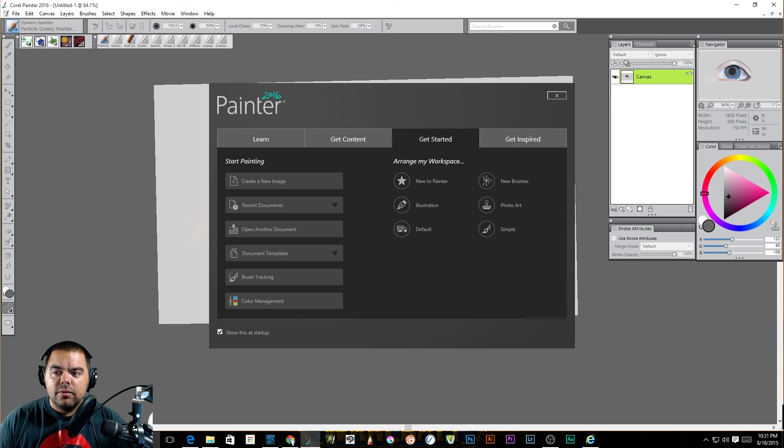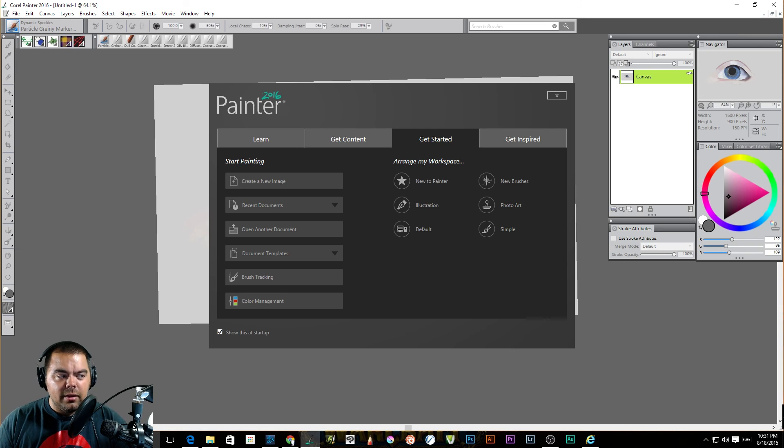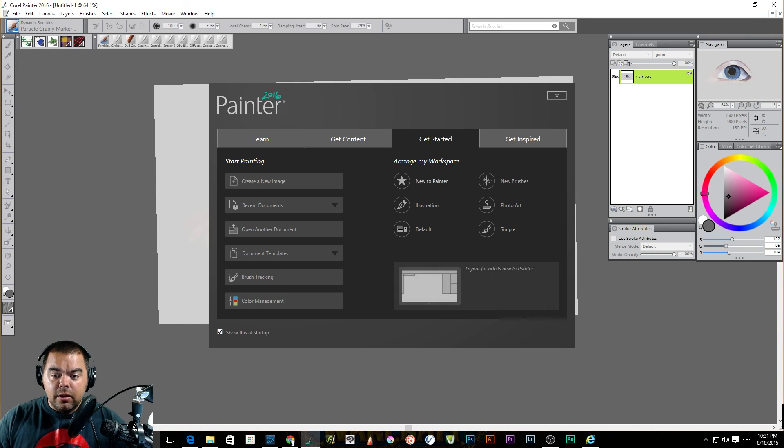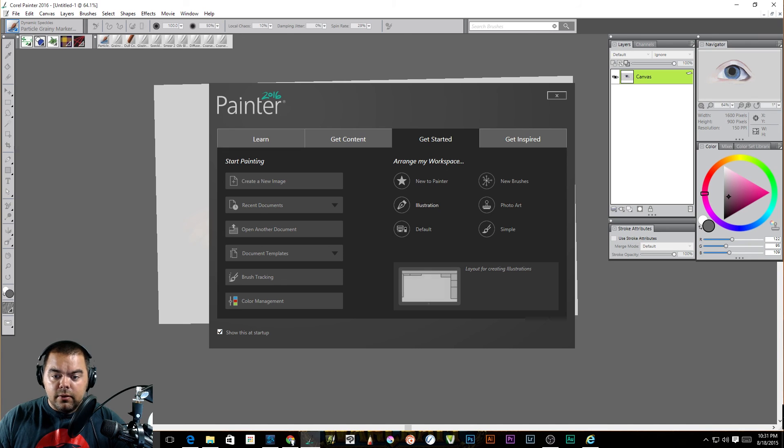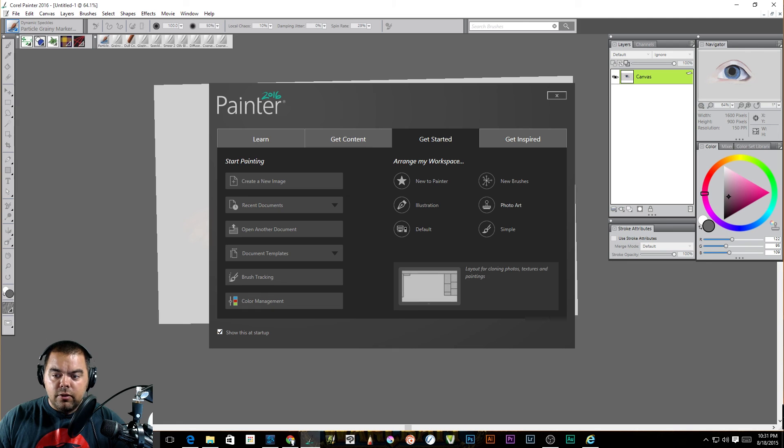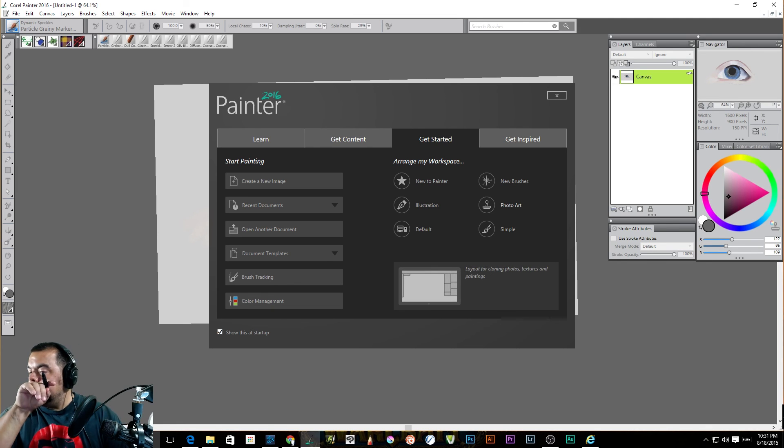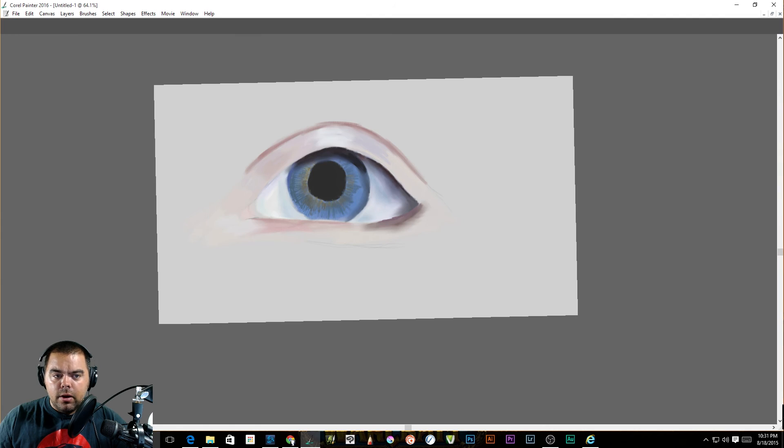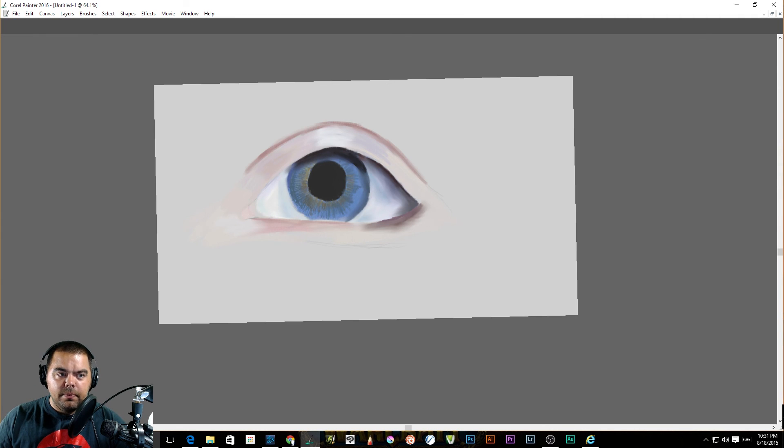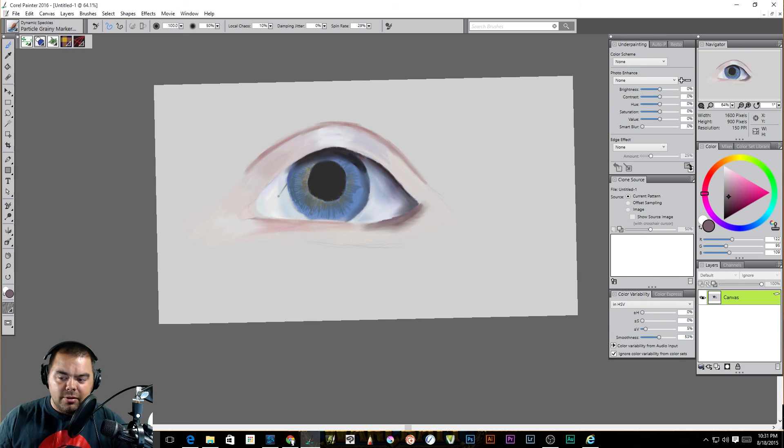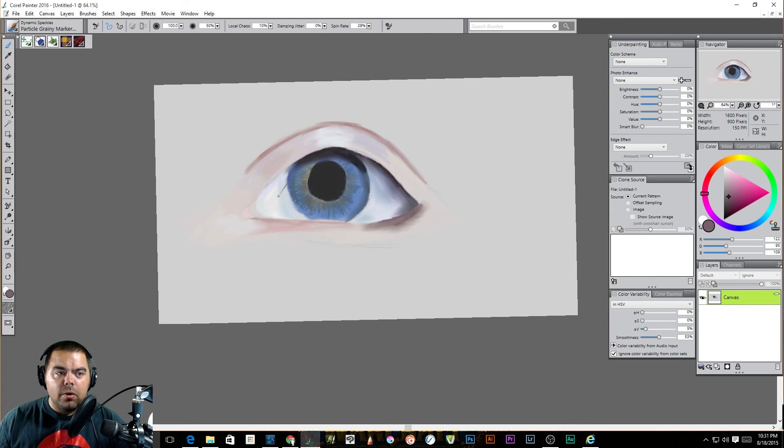This is less about the UI, less about the user interface. You can change it up. You'll see here, you can arrange your user interfaces. There's a default illustration, new to painter, new brushes, photo art, and simple. And I like to work with the photo art. If you click it, you'll see what's going to happen. This is going to change my screen and it doesn't look any different because I've been using the photo art one.